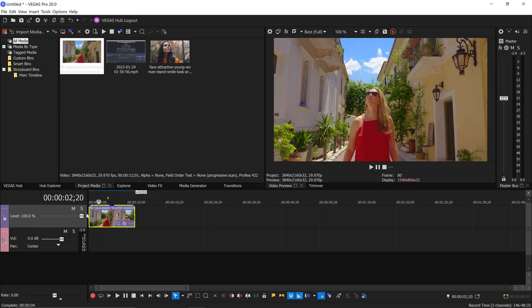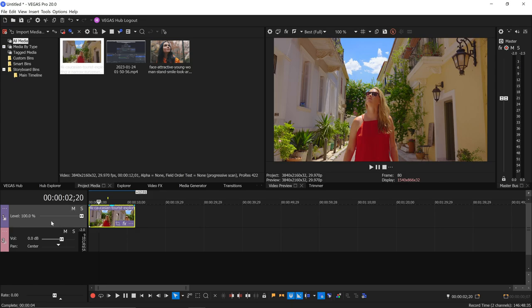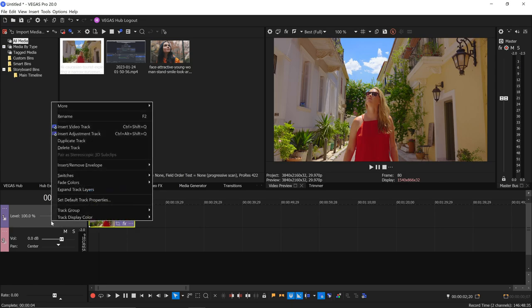So the first thing we're going to do is start with a clip on the timeline here. We have this woman walking through a city street. We're going to duplicate the clip.